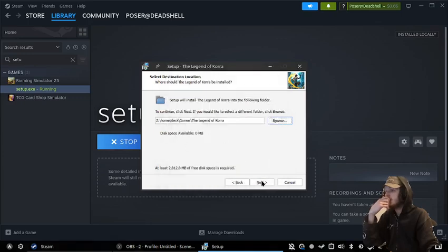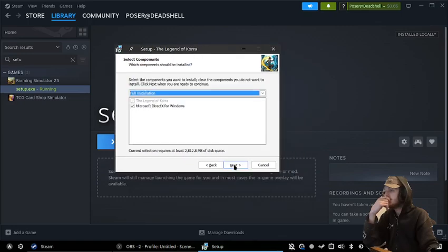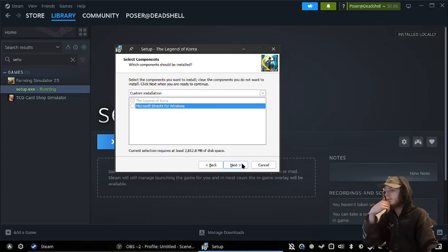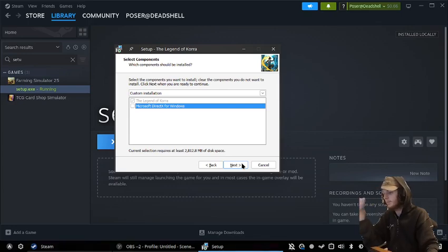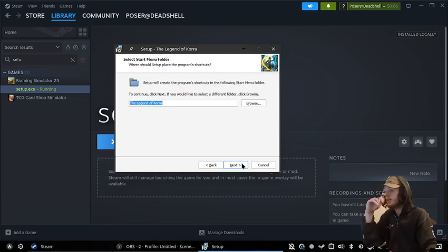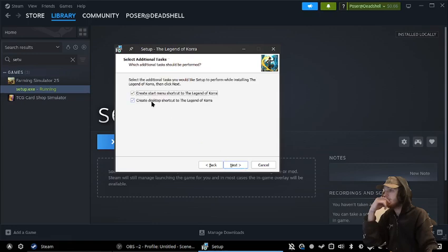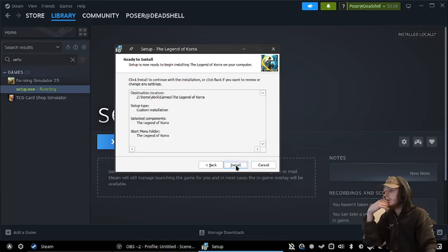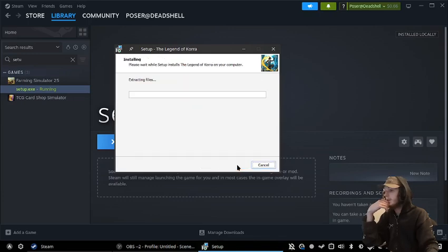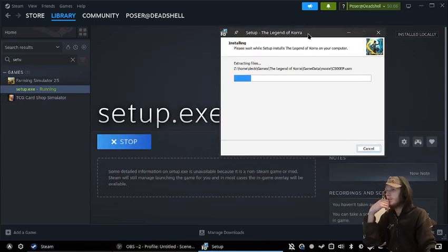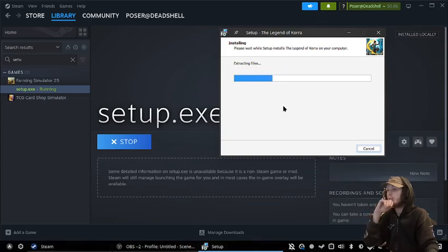I don't have a tick on Microsoft DirectX for Windows because it doesn't need it because in Proton it's bundled in with the DXVK. And then just press next and don't really need to create shortcuts. And then install. This is probably going to take a little minute, so just let it do its thing.